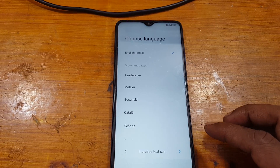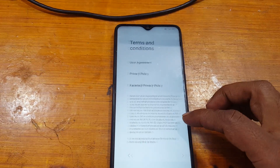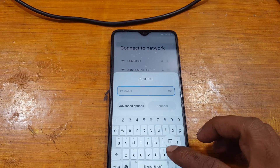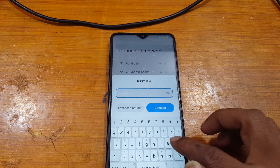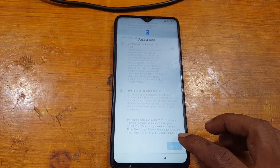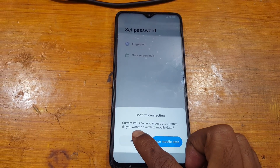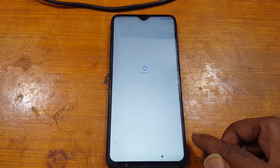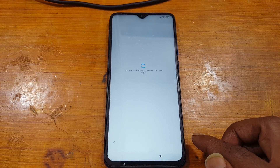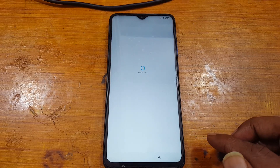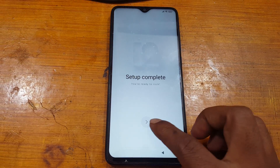Now simply set up your phone — select your own language, then your country, connect to a Wi-Fi network, and press Next. Skip here and start.